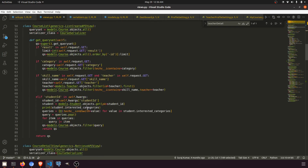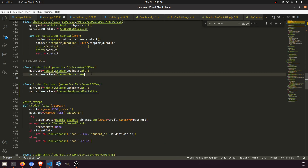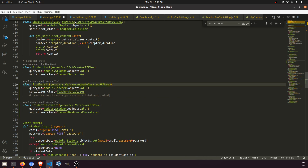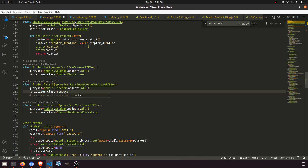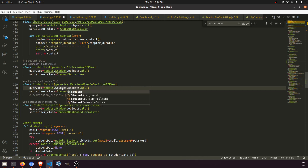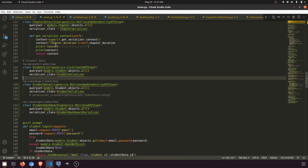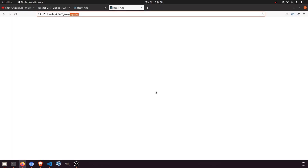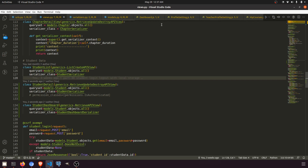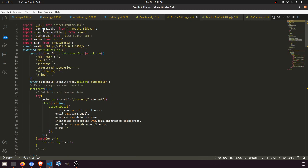We're starting from the student list and student dashboard. We create the student detail view. This will use the student serializer. I hope you're understanding everything — if not, please add a comment. There's an error: can't resolve sidebar. We just need the sidebar import — we add the sidebar component and everything compiles fine.